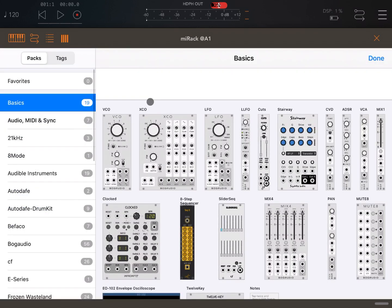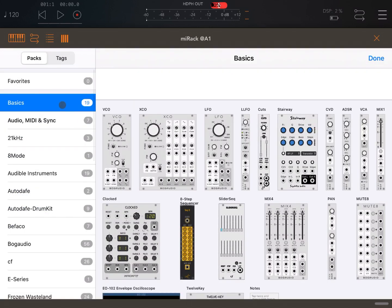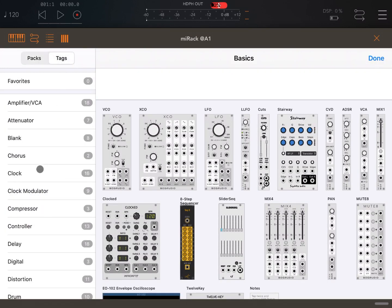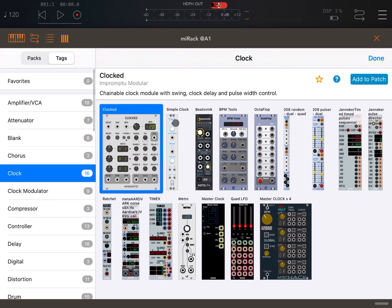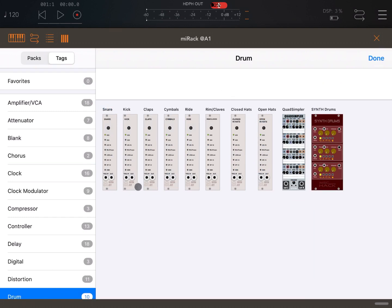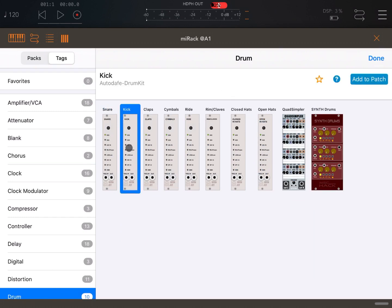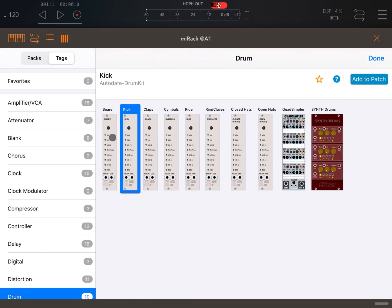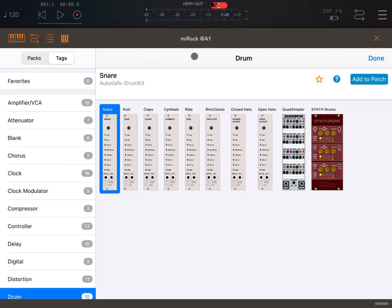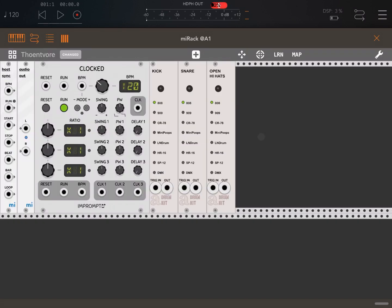Let's add, from the tags, a clock module and double click on it. Then, to make it more interesting, let's also add a kick module. And because I want to add additional modules, let's bring in a snare and also open hats.